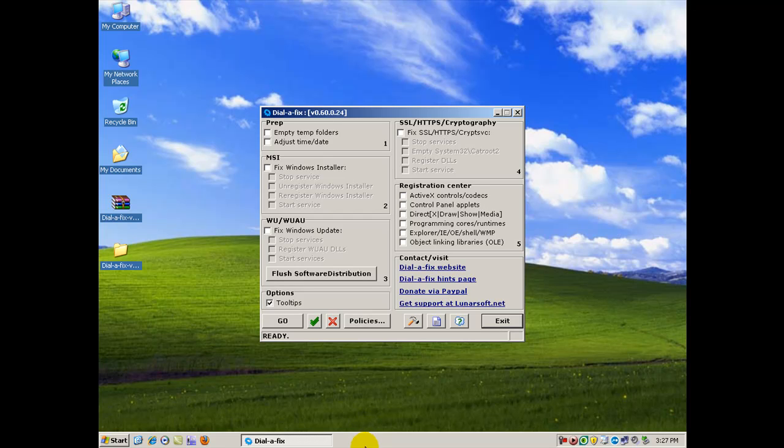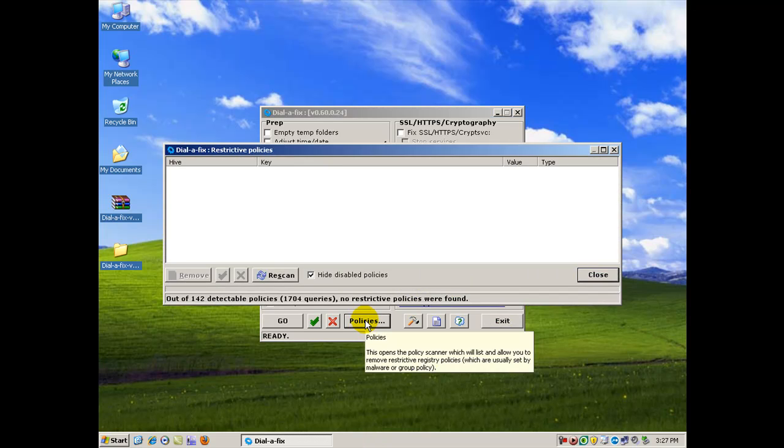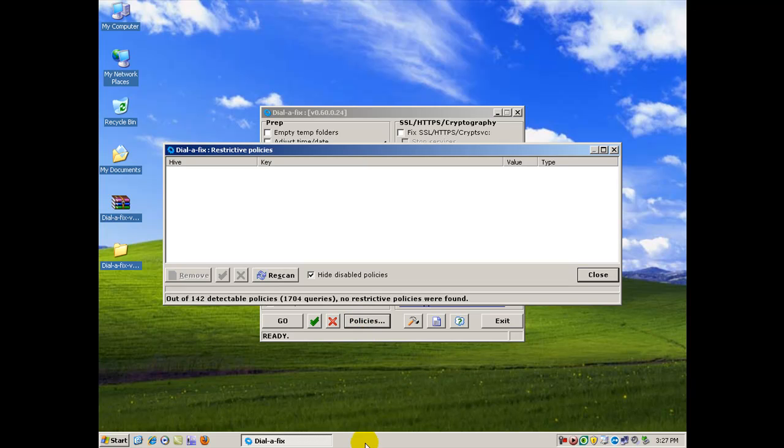Now, in particular, I like to run the policies portion of this when I'm fixing an infected computer. It almost always discovers restrictive policies which prevent you from repairing your computer, like disabling regedit, disabling the task manager, or even your desktop settings.